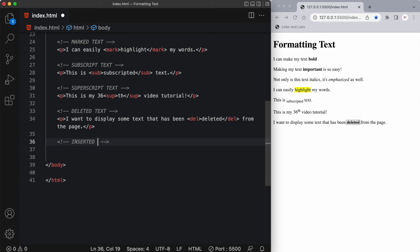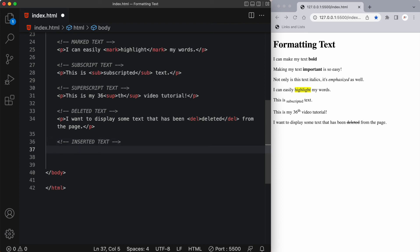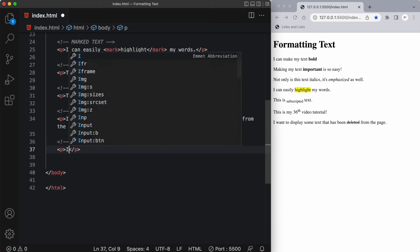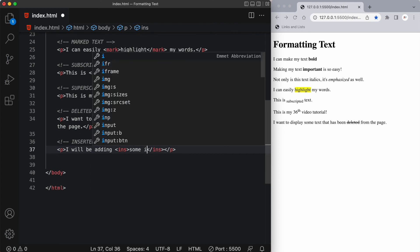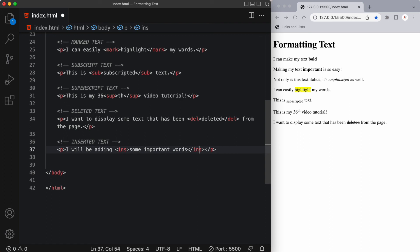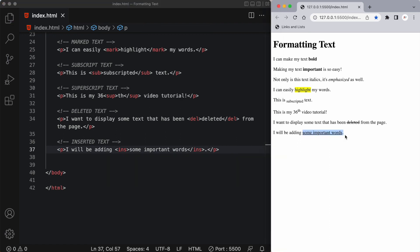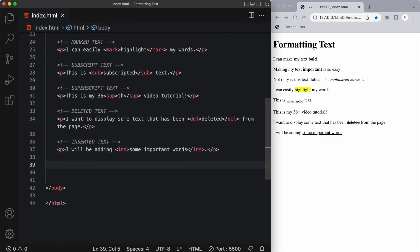We can also show inserted text. The HTML element INS defines text that has been inserted into a document. Browsers will usually underline inserted text to show that it's been added. So I'll create a P tag, write 'I will be adding', and then have an INS opening and closing tag with 'some important words' inside. Here you can see 'some important words' has an underline under it, indicating it's been added to our document.